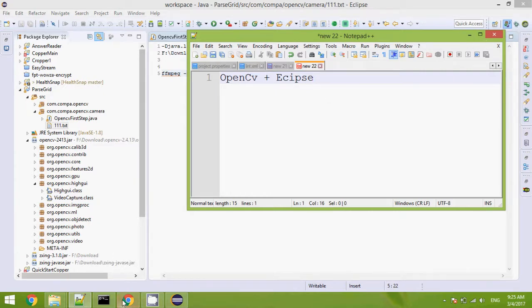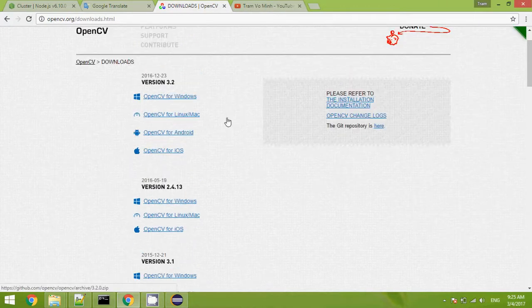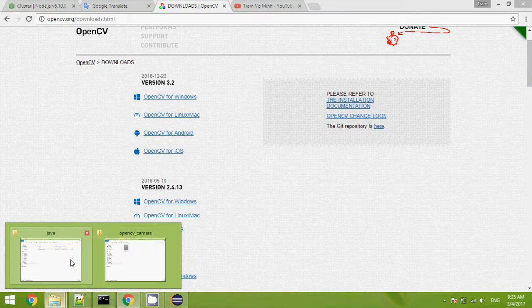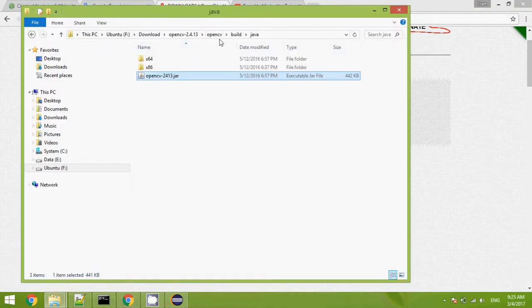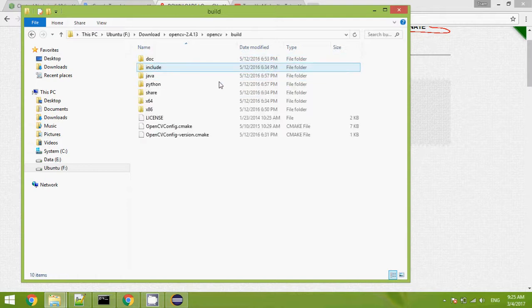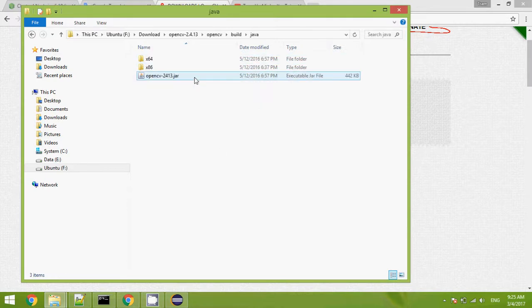First, you have to download OpenCV for Windows. My OS is Windows. I will download it and extract to the folder. Next, you have to import the OpenCV library to your project.